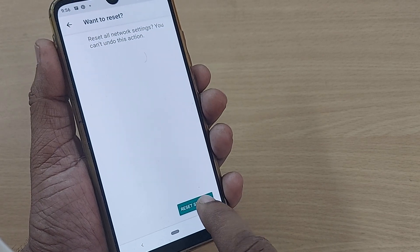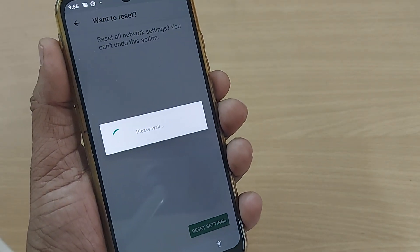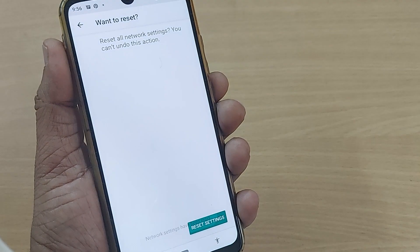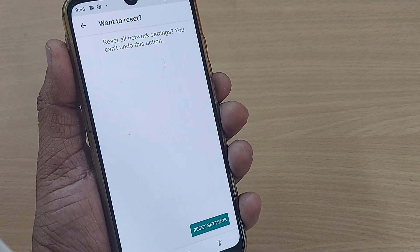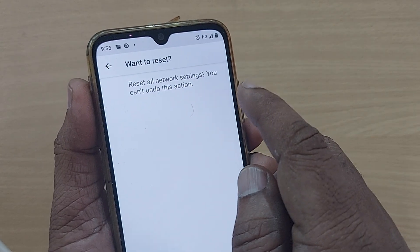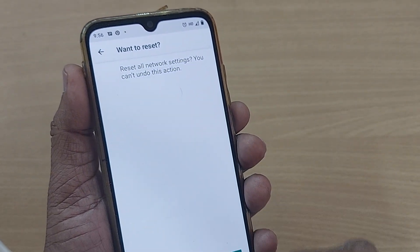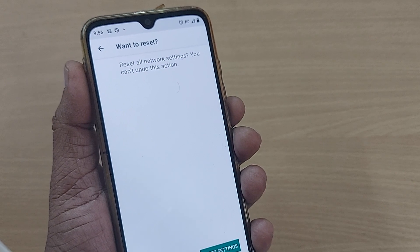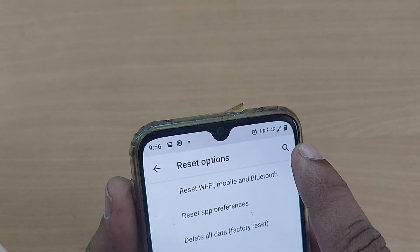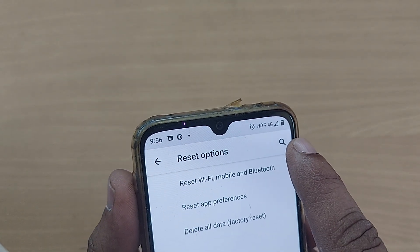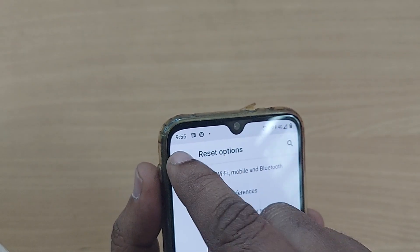Tap Reset Settings again to confirm. Whatever the problem is, it will be resolved. You'll be getting your 4G quite easily and your network will be reset, giving you proper internet on your mobile. My mobile has been reset and my data is working — so this is the first option.